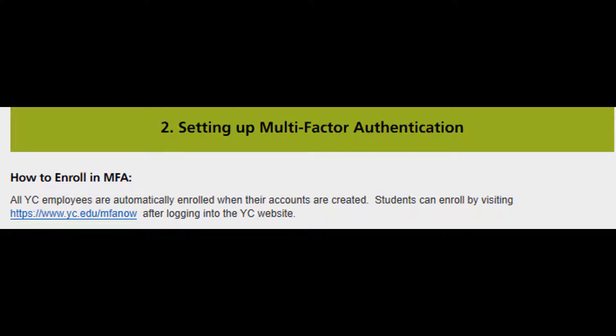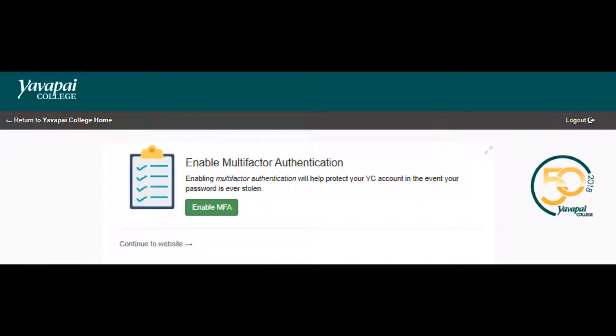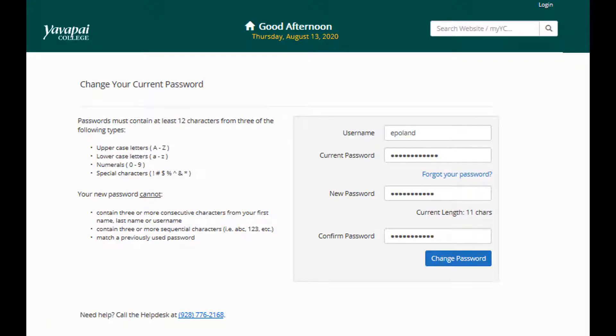To set up MFA, go to www.yc.edu/MFAnow and follow the steps that it tells you to do. Click Enable MFA and then you will need to create a new password to match our new requirements and then add your phone by following the steps seen on screen.